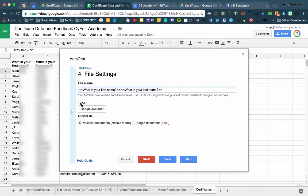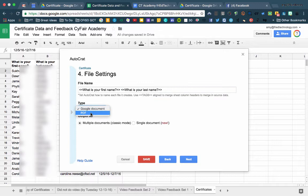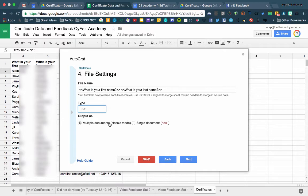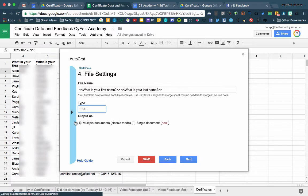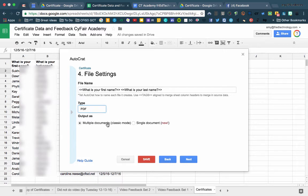All right, our next step is to decide what type of output document we want. Since this is a certificate, I'm going to change this to a PDF. We also need to decide whether we want multiple documents or a single document. So if these are certificates that you're going to print for your class or for a group, then you're going to choose a single document, and that's going to let you print them all out at once. But I'm going to share these with participants via email, so I'm going to choose the multiple document mode.